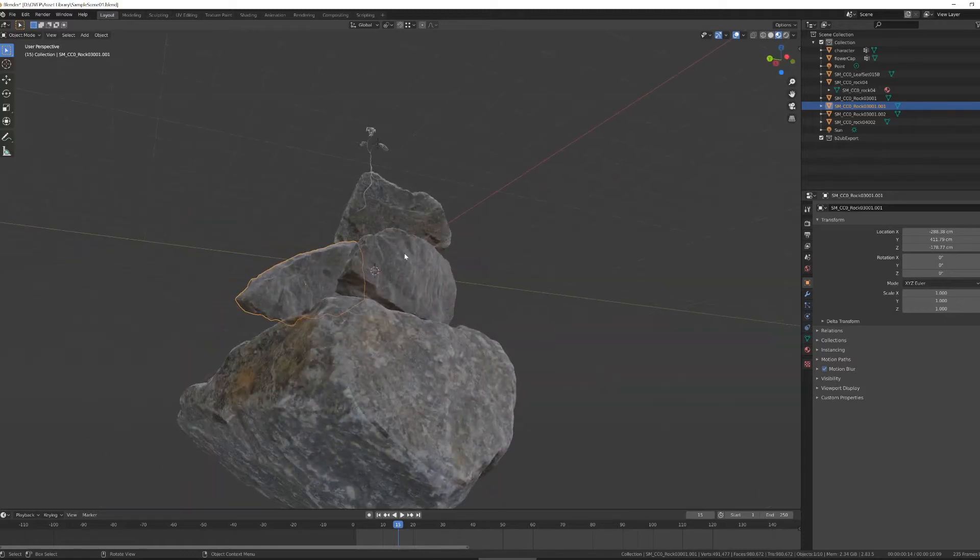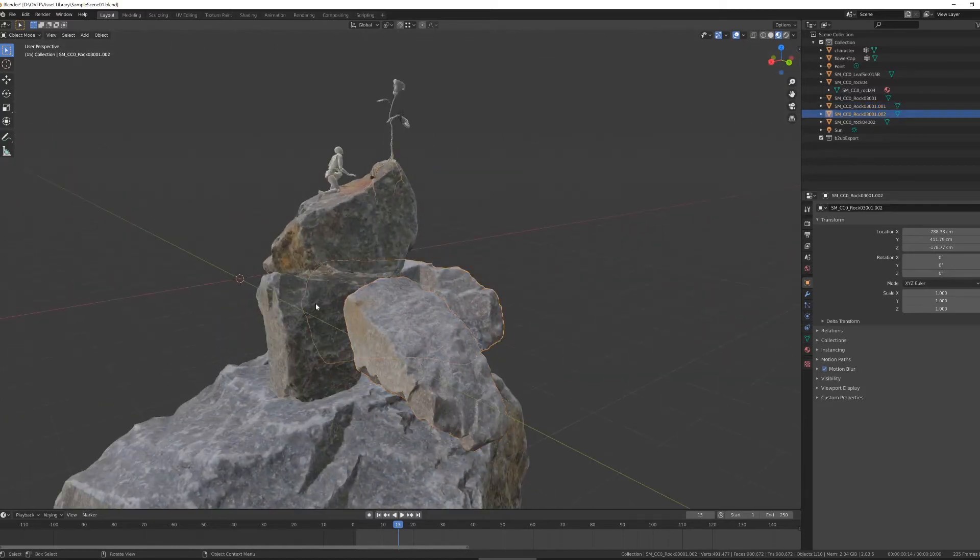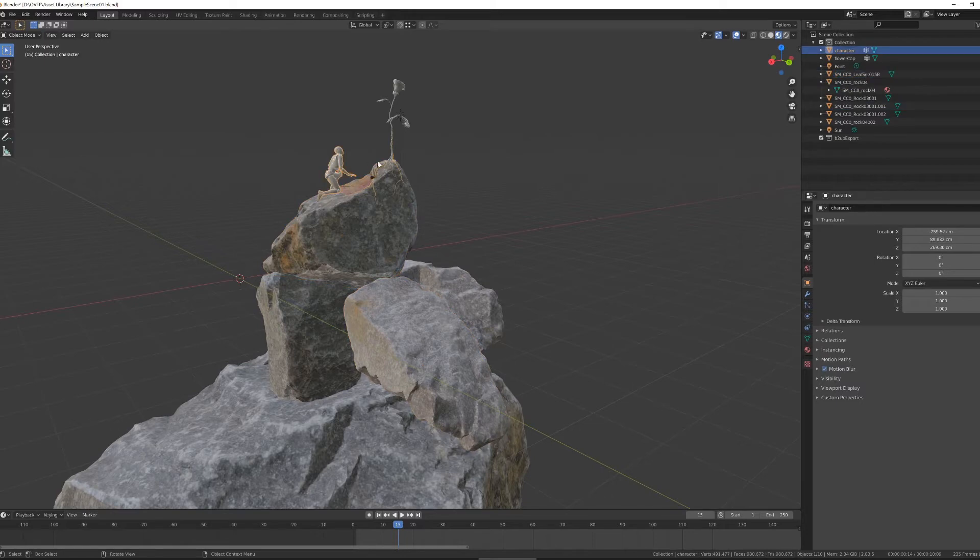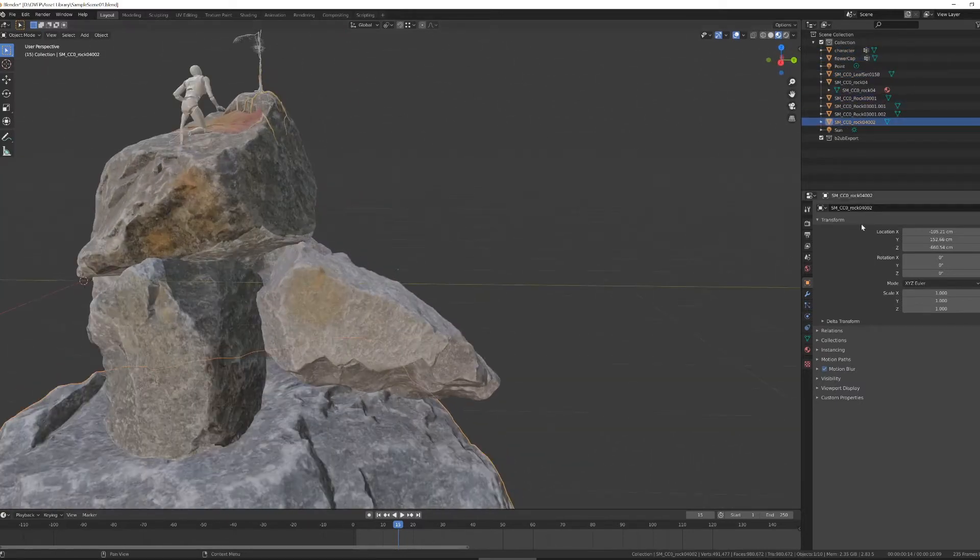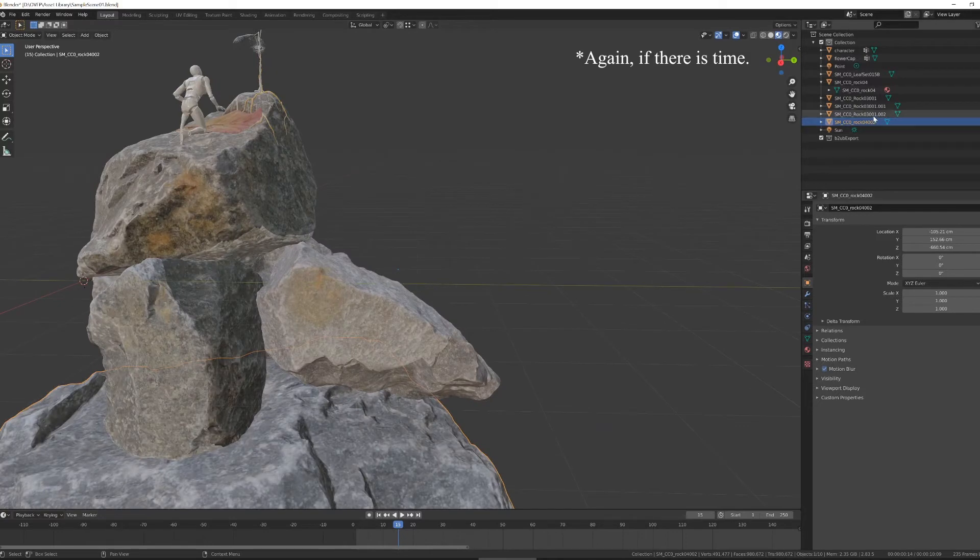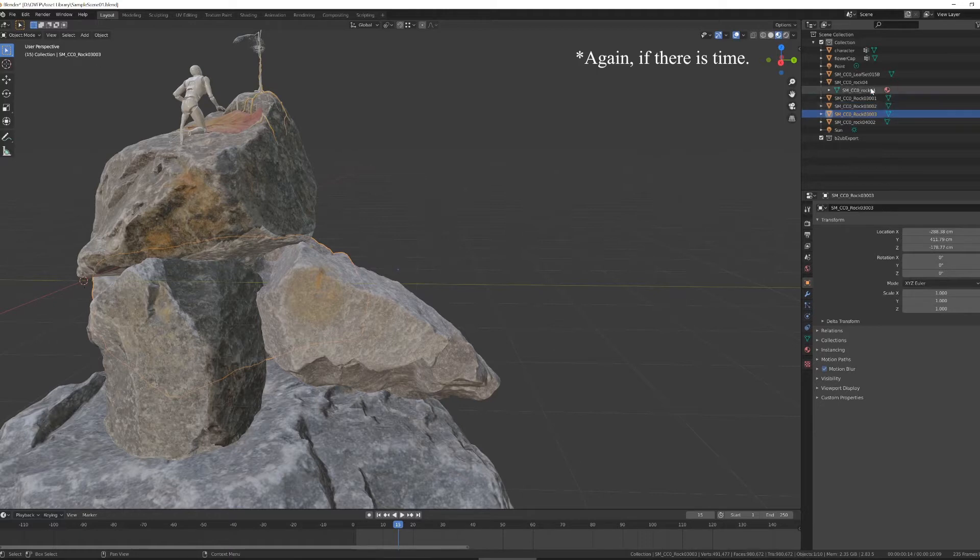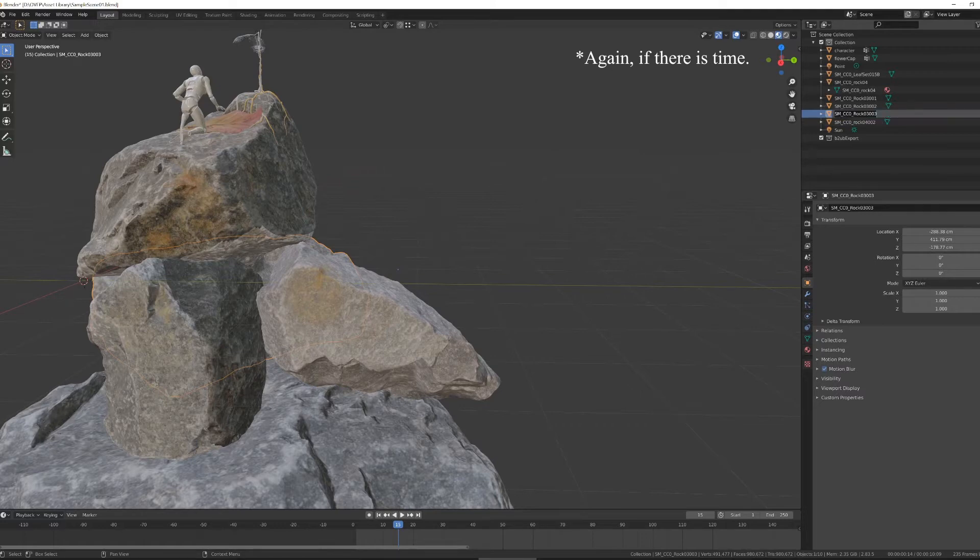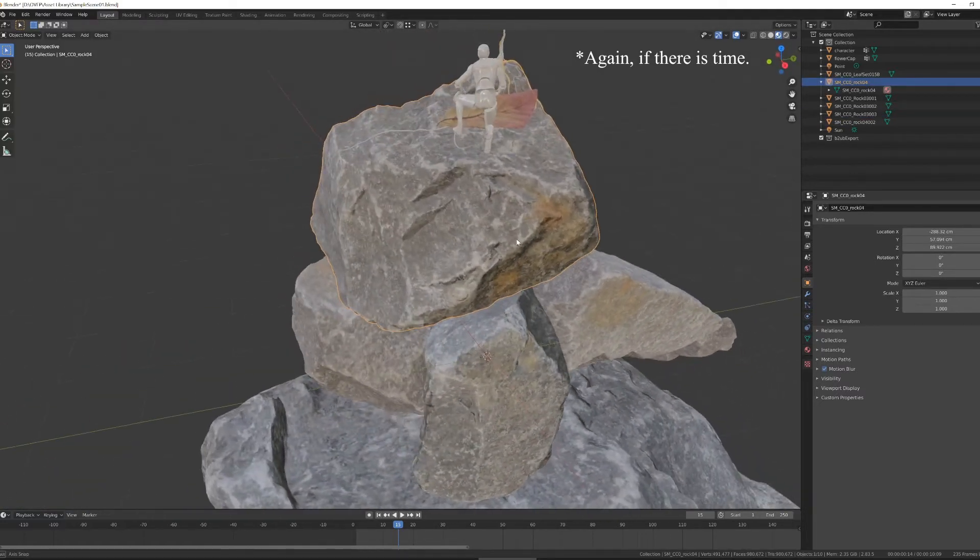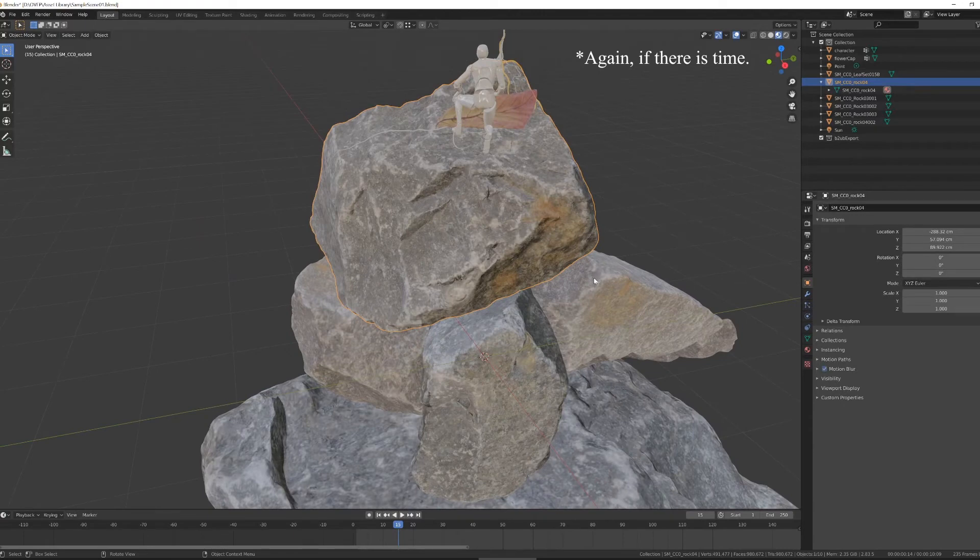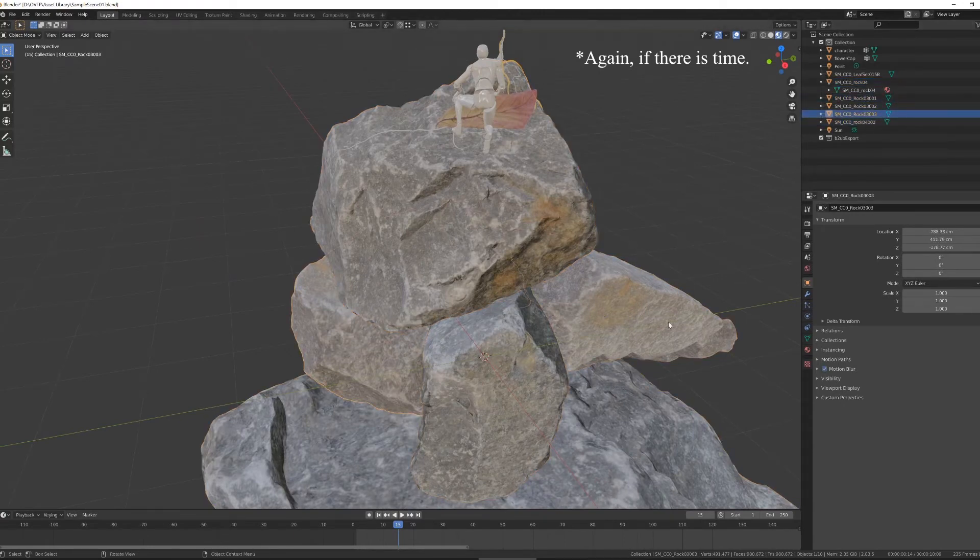I have my three objects here, and once I have everything joined together and the way I want it, I want to go through and make sure everything has a name in the outliner how I want it to be named. So I'm just going through selecting objects hitting F2 in Windows, and that allows me to rename them. Also, if there were any parenting I wanted to do, I would do that now.